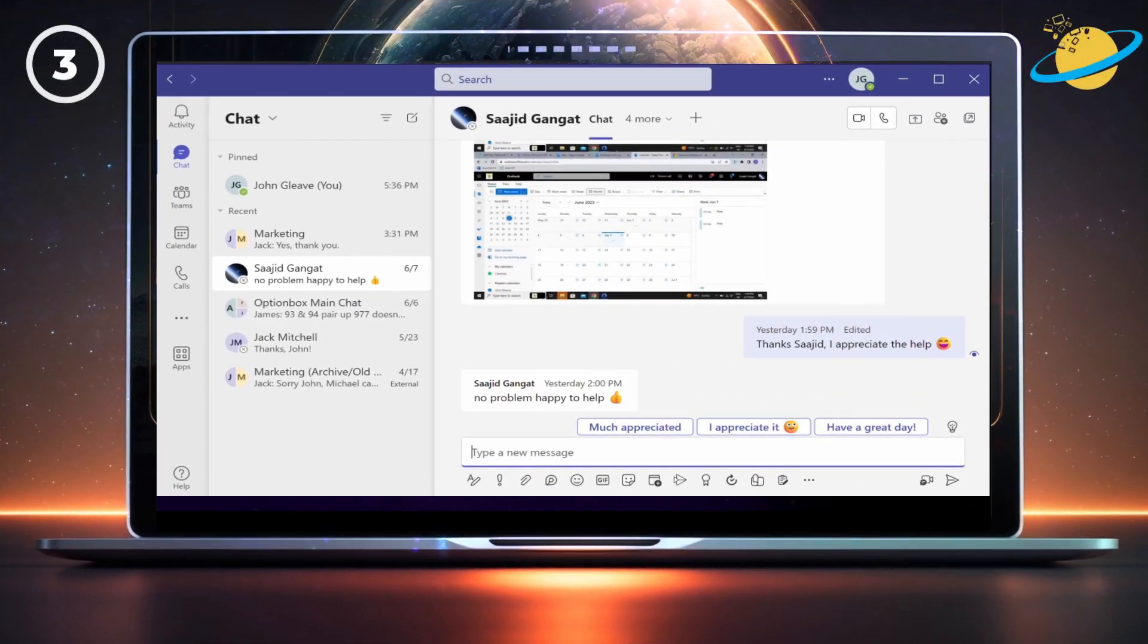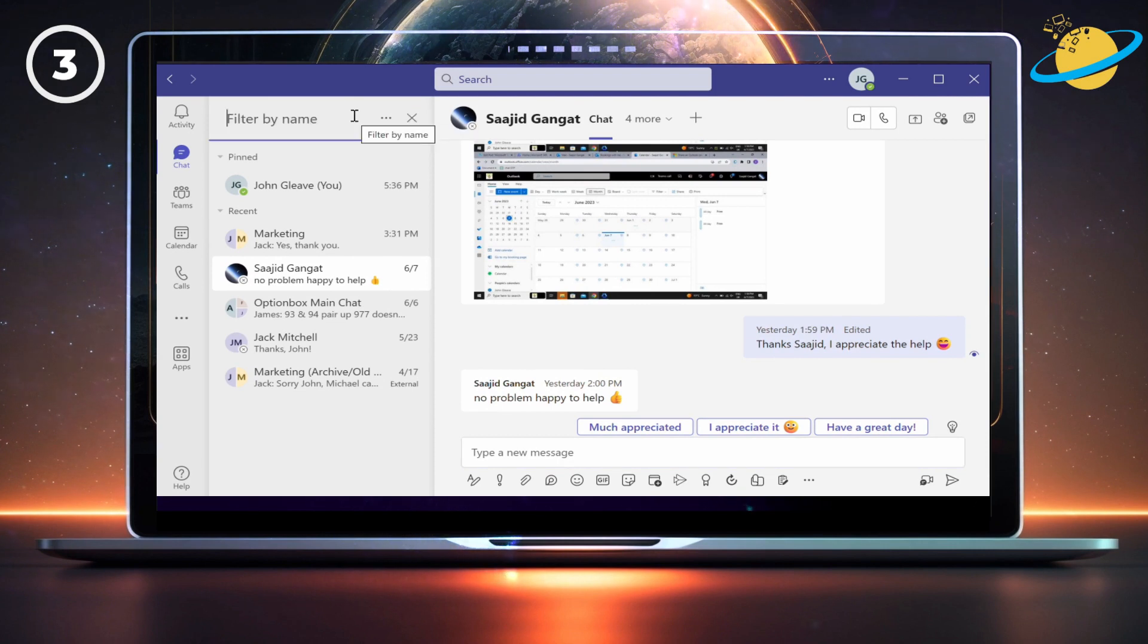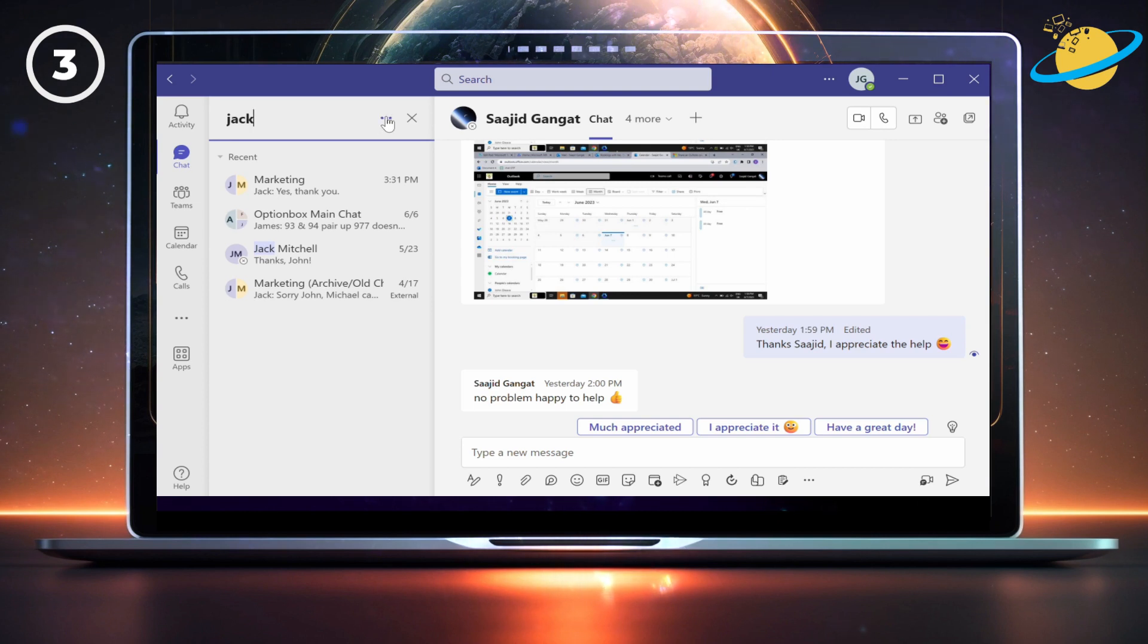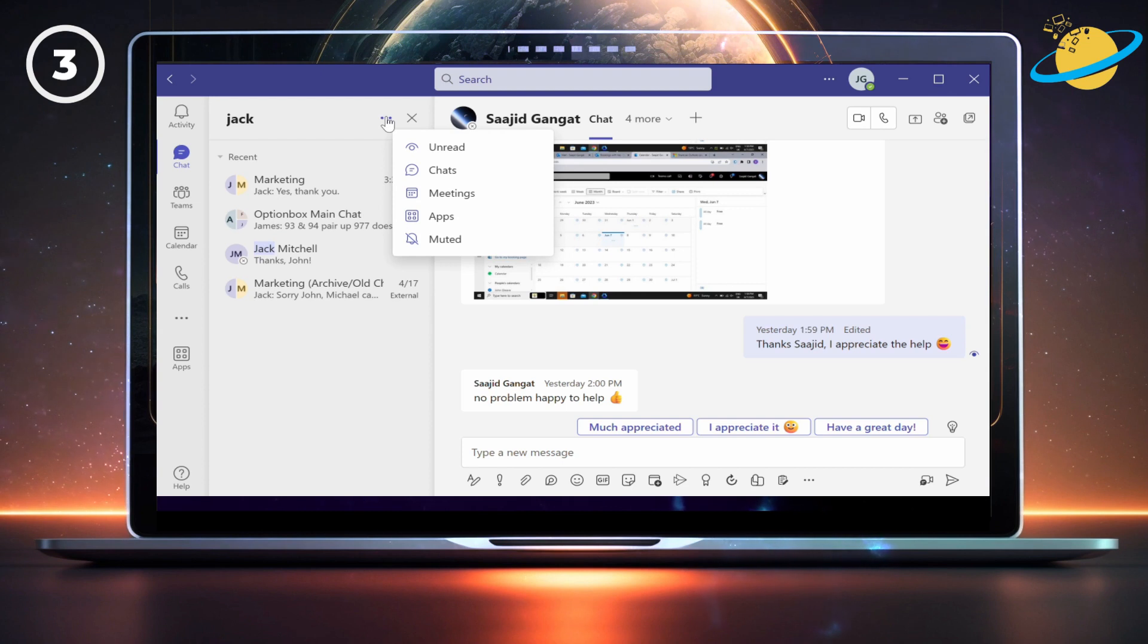Now we'll look at the icons around the chat box, starting with the filter icon. The filter lets you search through your chats. And you can also click the three dots to filter by unread messages or other options, such as chats, meetings, and apps.